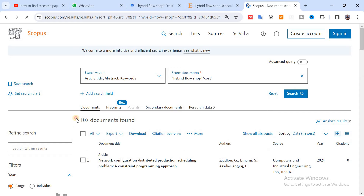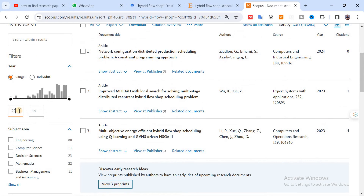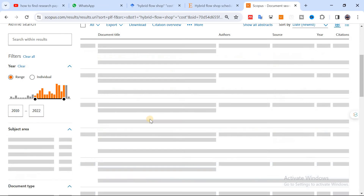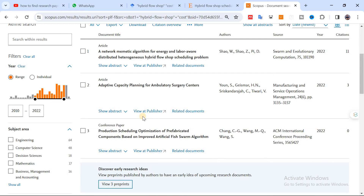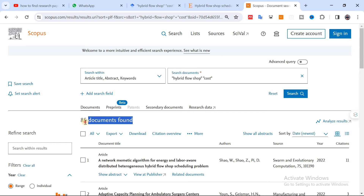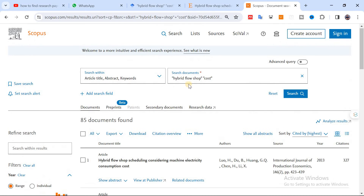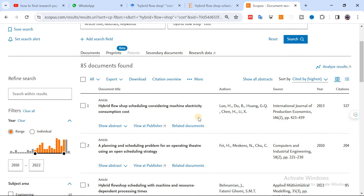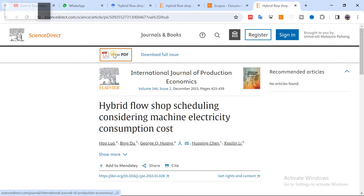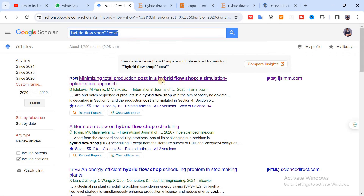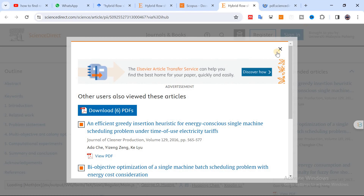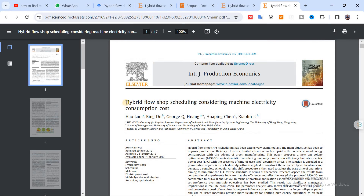When I search in Scopus, I'm getting 107 documents. I can apply filters for 2010 to 2022, and after filtering the number of papers decreases to 85. You can also sort by 'cited by' to find the most highly cited papers related to these terms. If I open the top paper, I can see it's the same paper I got from Google Scholar, because Google Scholar also shows highly cited papers at the top.